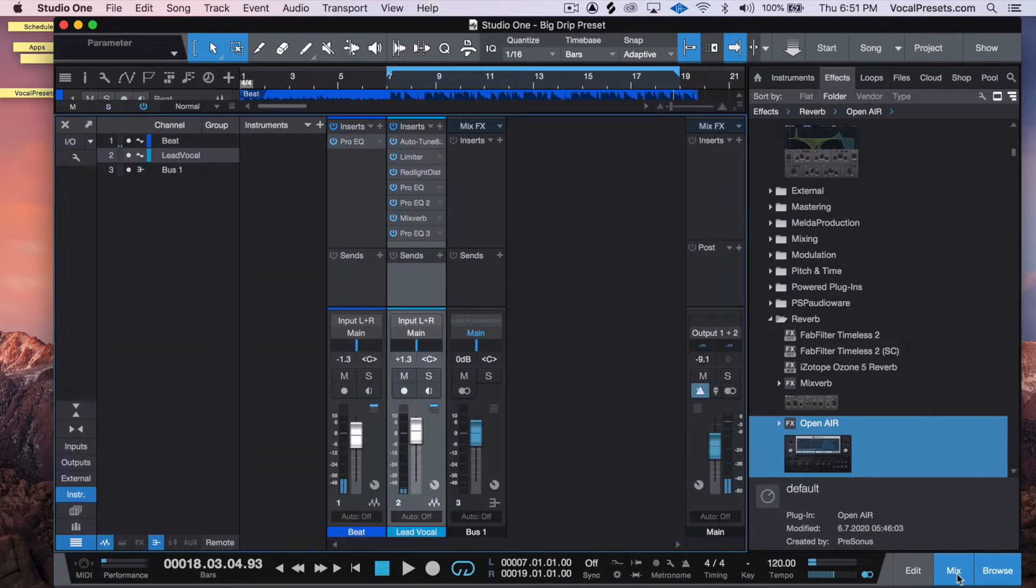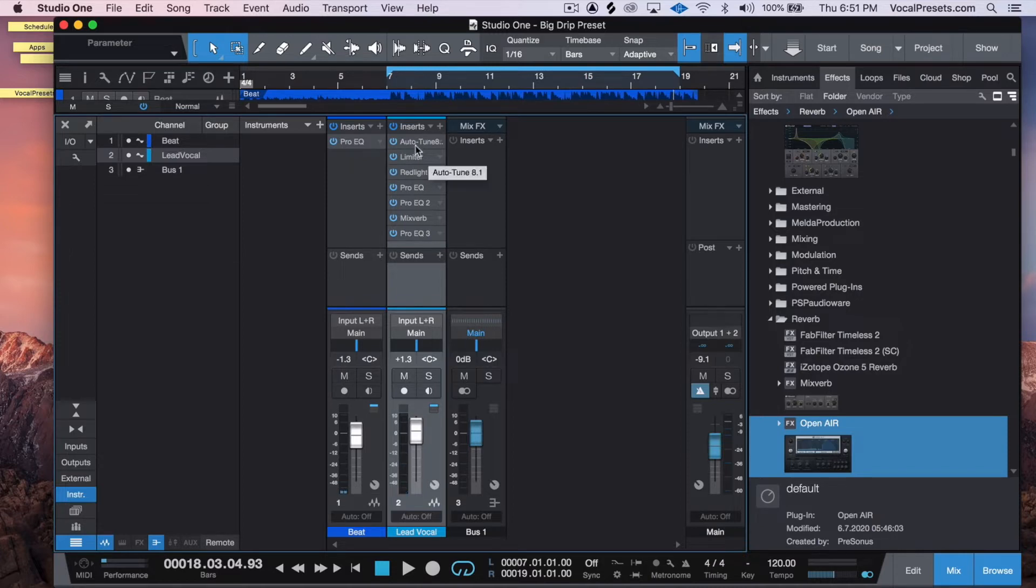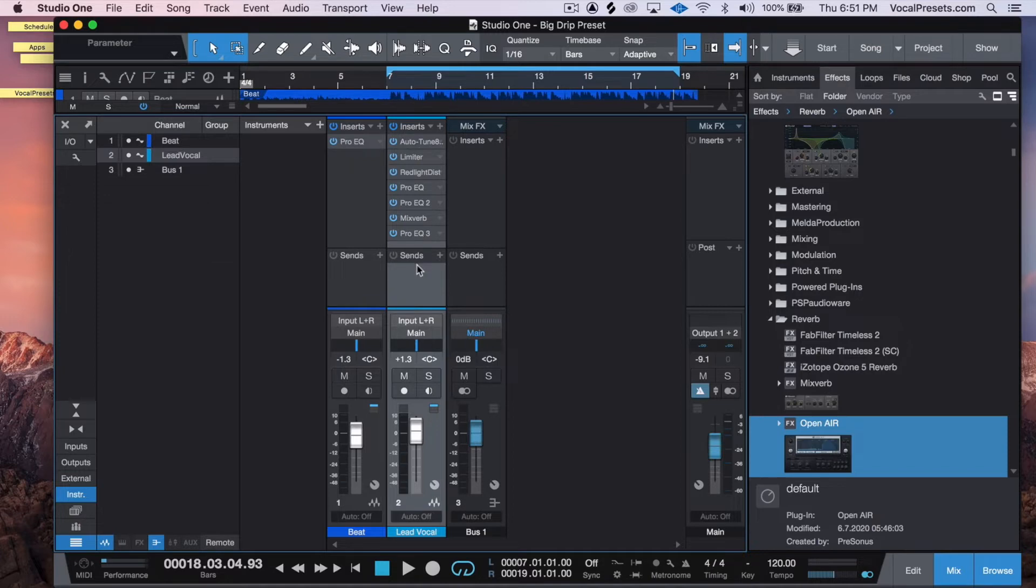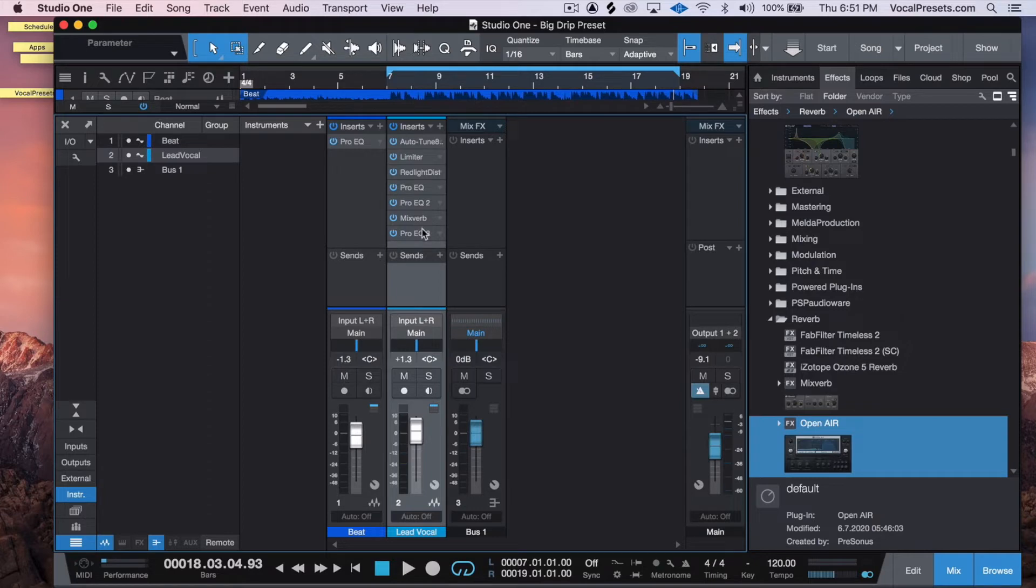So sounds cool, I like it. Here's the channel strip that we have - you can get this channel strip actually for free on vocalpresets.com, it's called Big Drip. So the first thing that we want to do is get more depth in this recording in the vocal. We got some reverb on the actual channel strip itself, but we want to add some more texture to it.